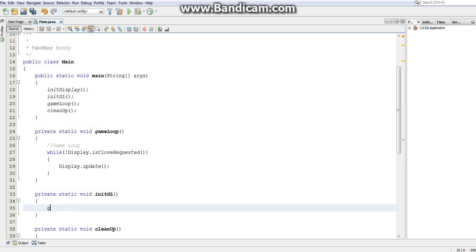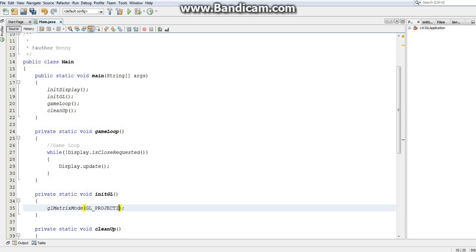The way we do this is we type GL — this is the prefix for every method that's part of OpenGL. We're going to want to change the matrix mode to the projection matrix, so glMatrixMode. Now we have to select which matrix we want — I want the projection matrix, so I'll do GL_PROJECTION, which selects the projection matrix. Now any further operations that we do with OpenGL after this line of code will all be done in the projection matrix, so just keep that in mind.